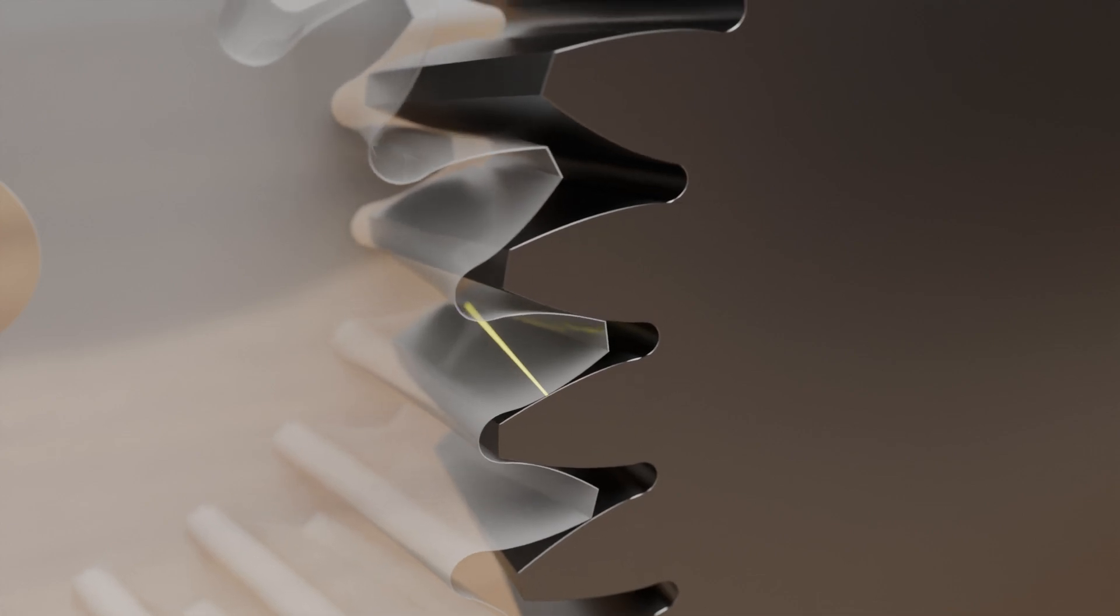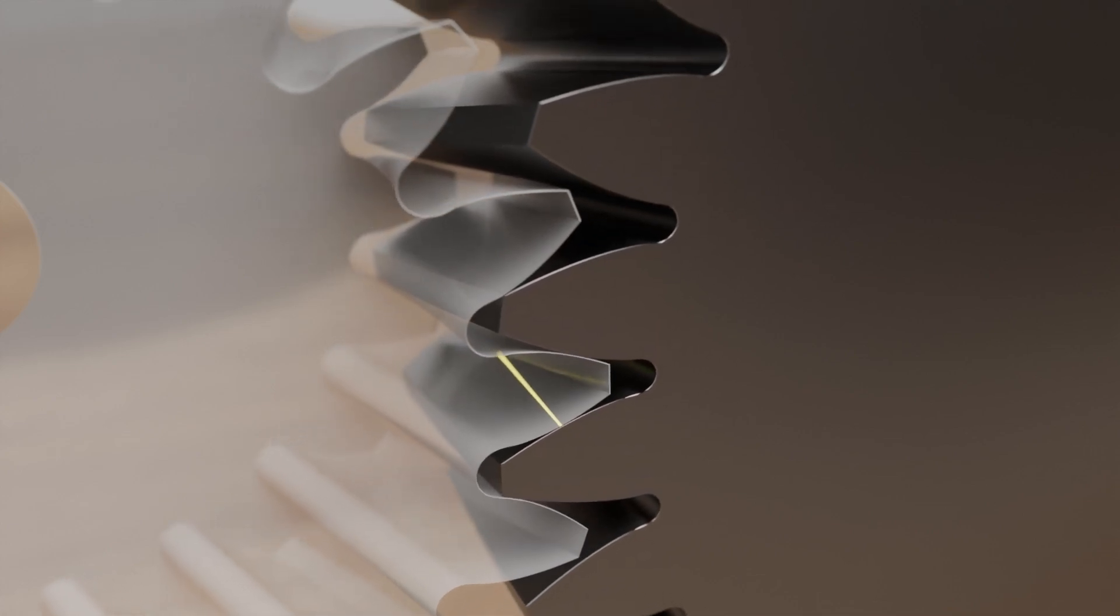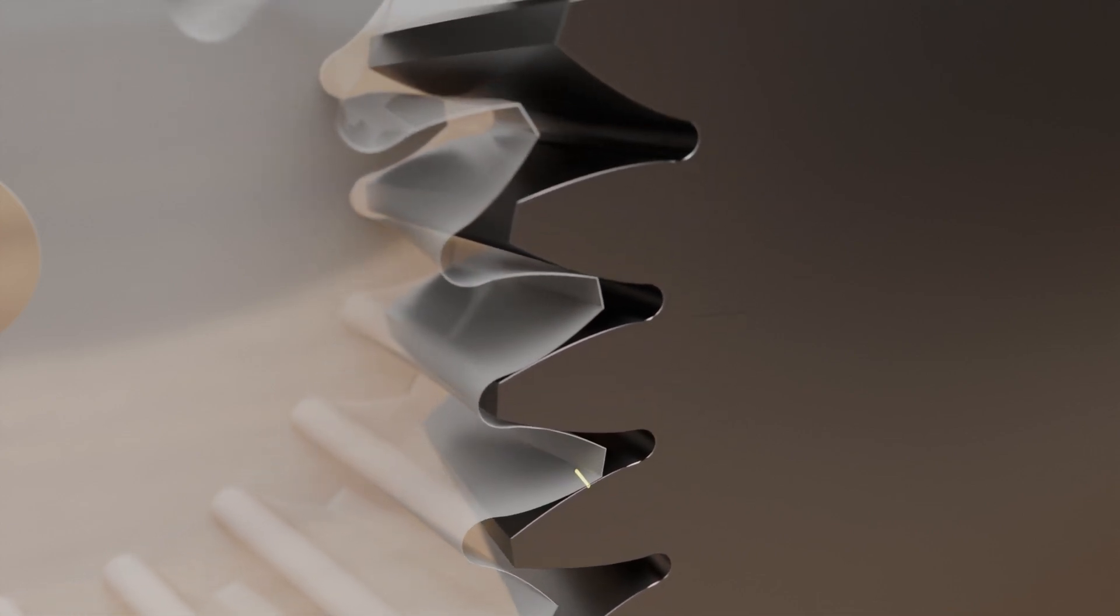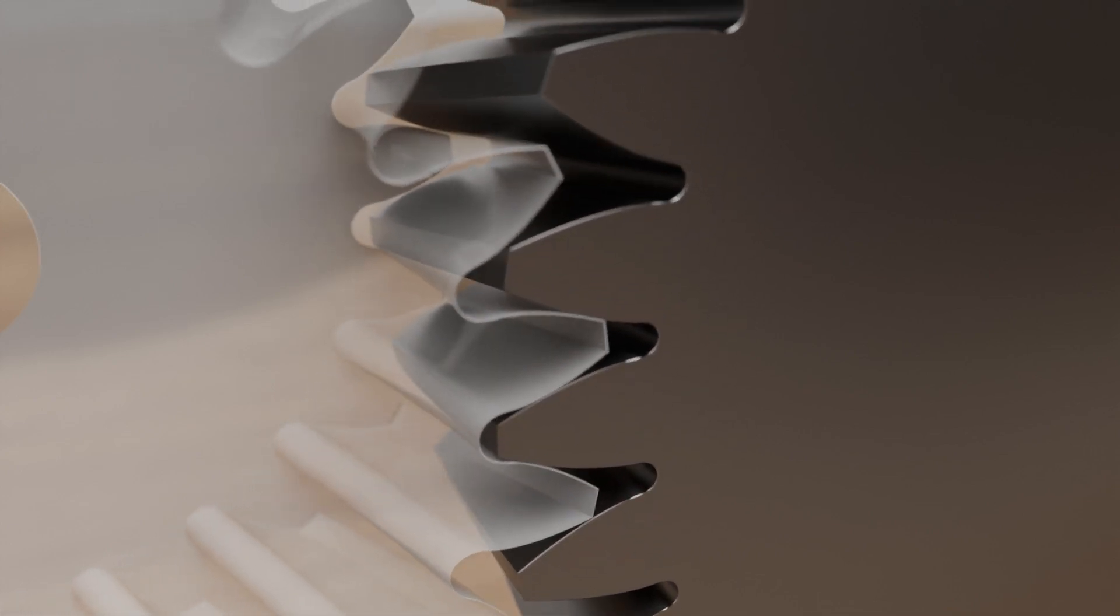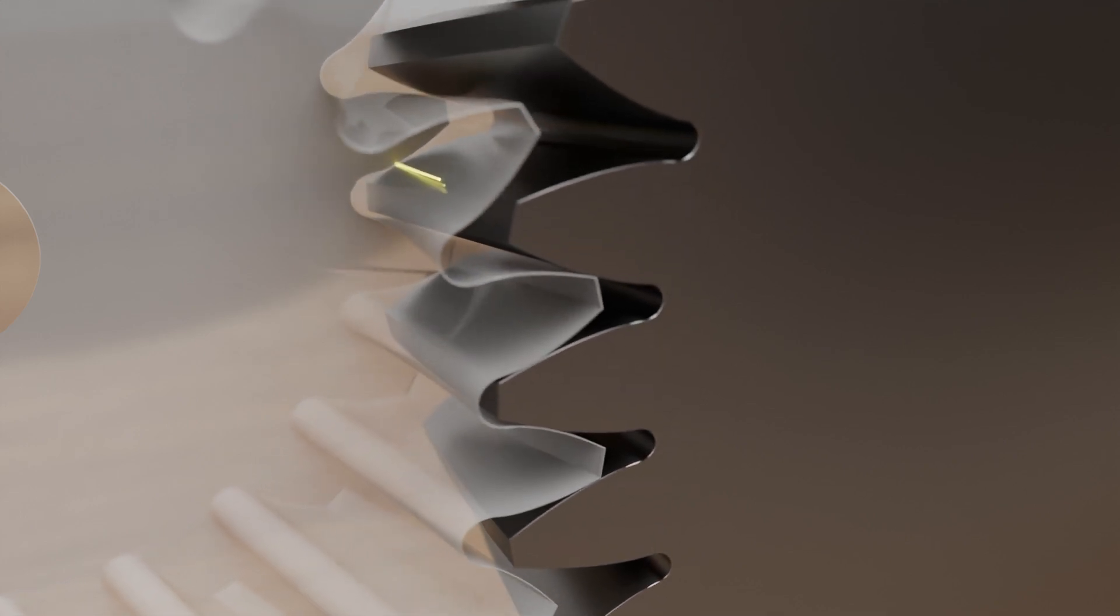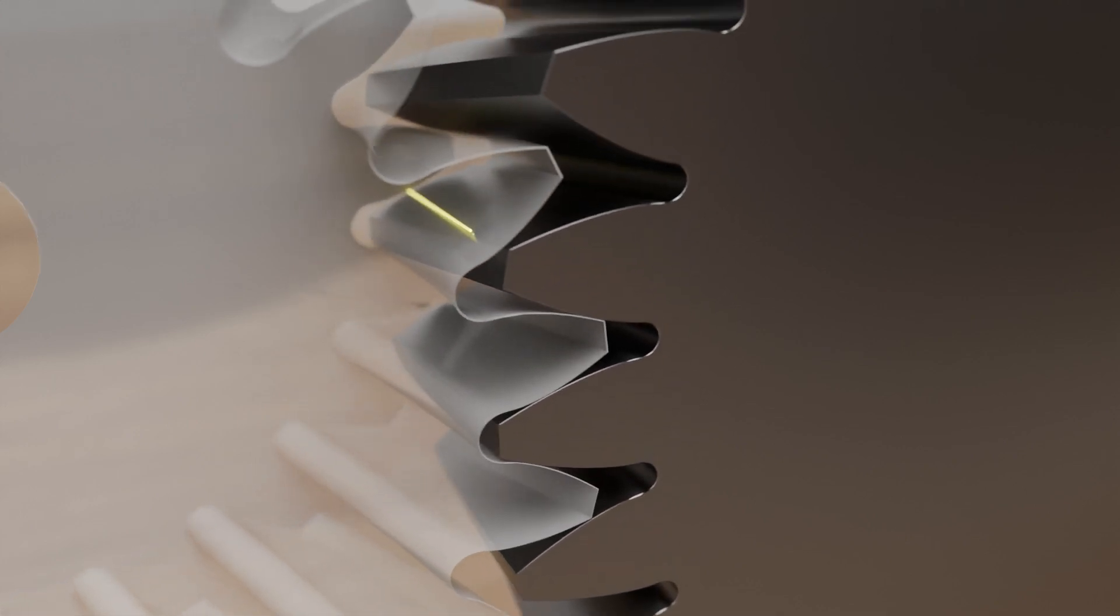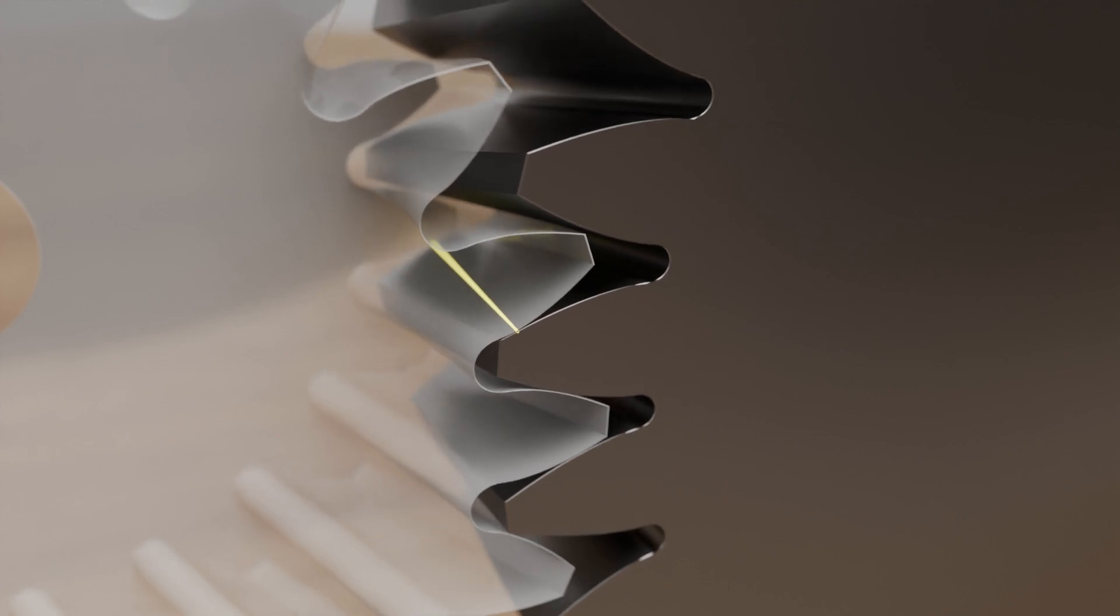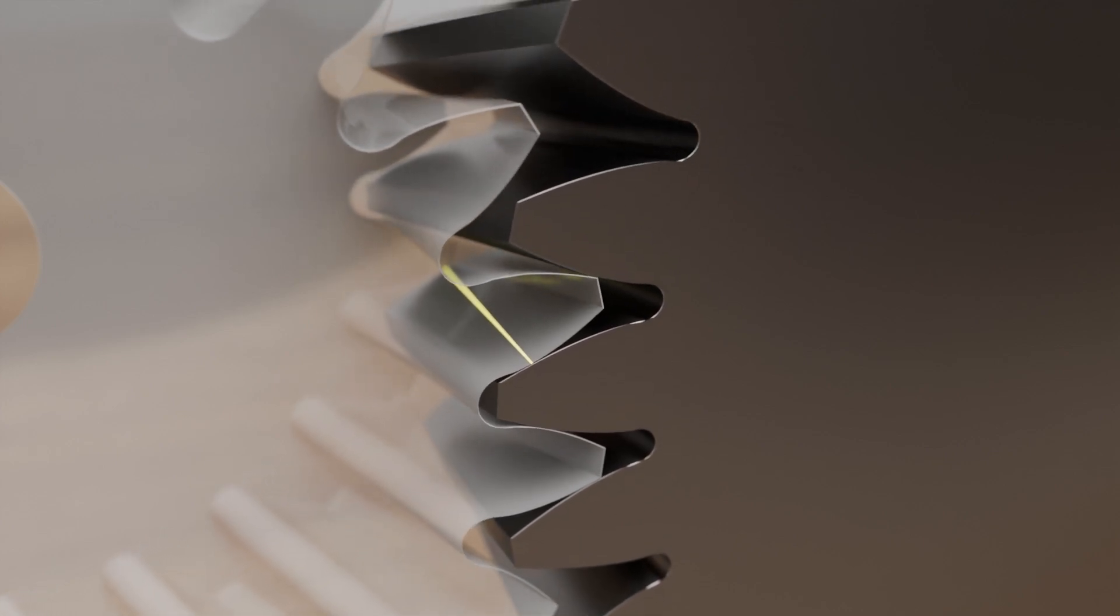For this reason, several teeth should always mesh simultaneously in order to distribute the load over several teeth. When this is taken into account, helical gears can generally transmit higher torques than straight-cut gears.